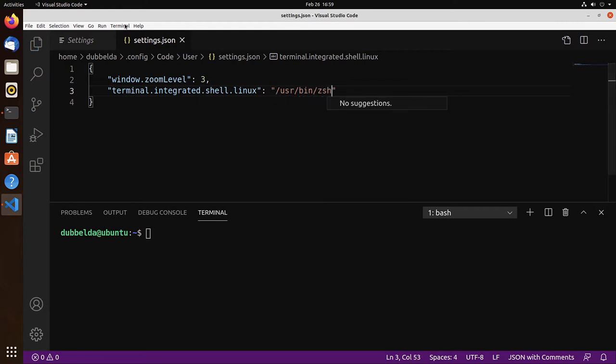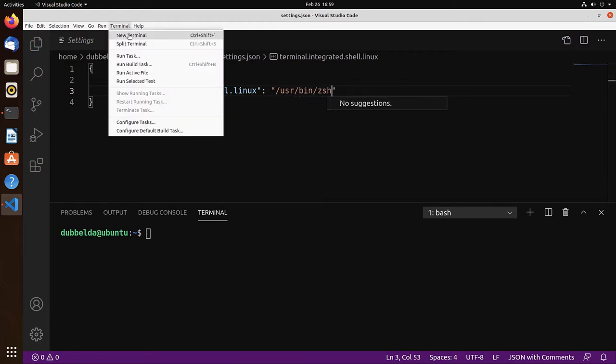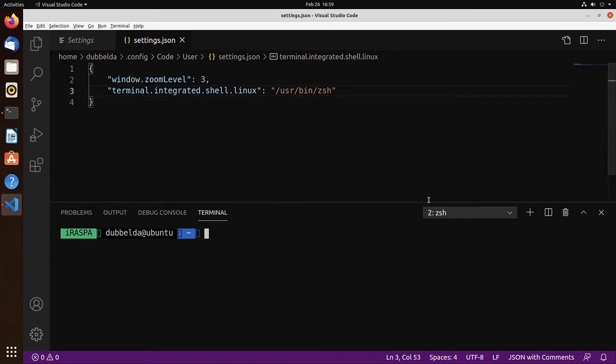User bin CSH. Save. Terminal, new terminal. And now we have the CSH shell.